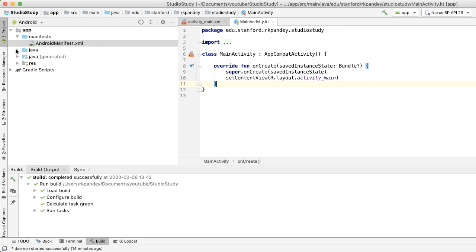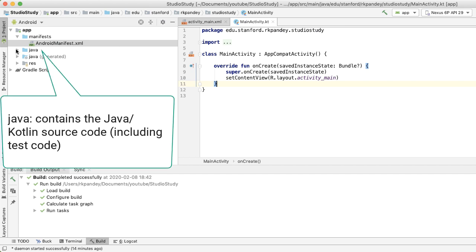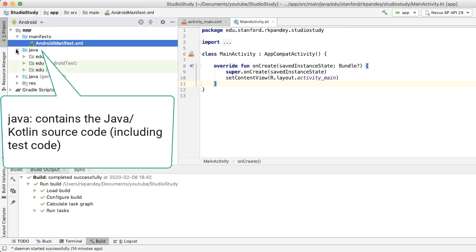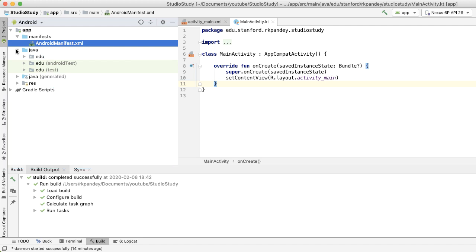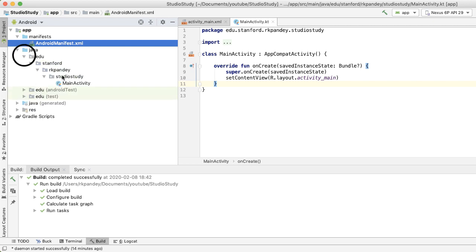The next section inside of app is Java, which contains the source code, including Kotlin code. So don't get confused—it says Java, but the directories will contain your code, regardless of whether they're written in Kotlin or Java.